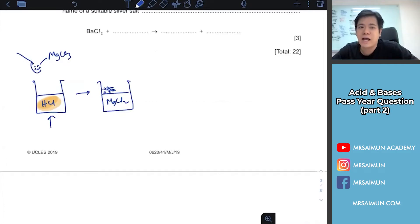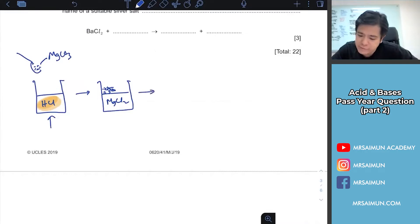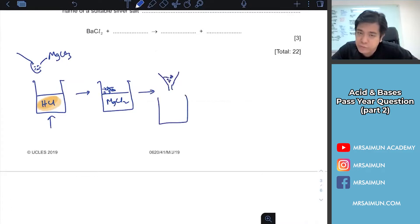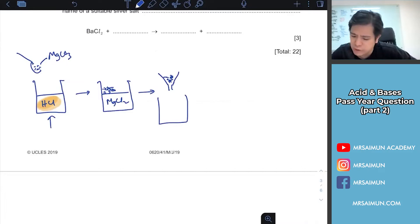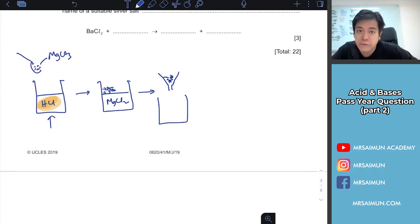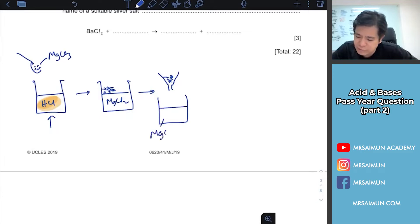This ensures all the hydrochloric acid has completely reacted. Then you filter to remove the excess magnesium carbonate. They ask: why does the student rinse the residue? To remove impurities. So you filter, and then you have the MgCl₂ solution.